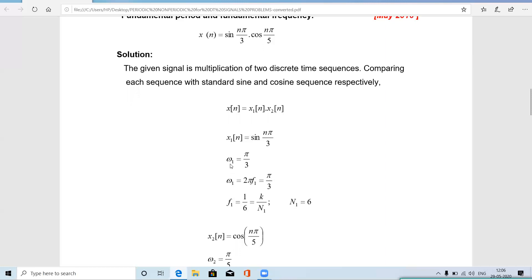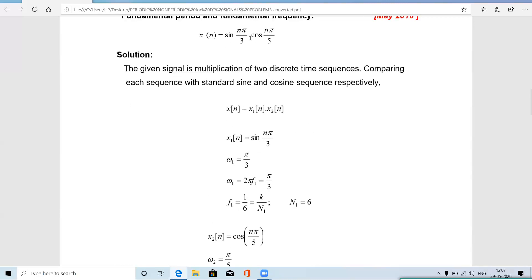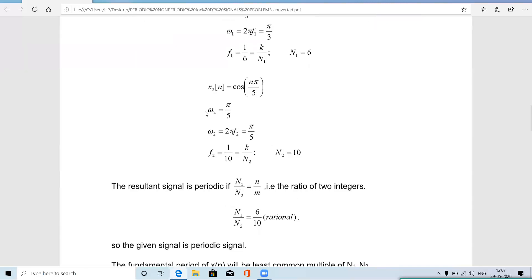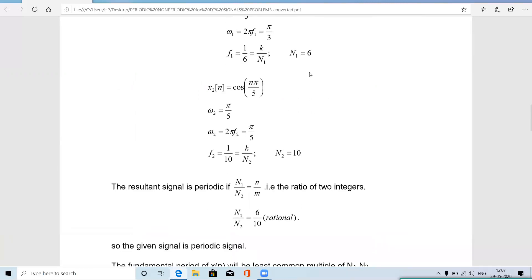From ω₁ = π/3, using ω₁ = 2πf₁: 2πf₁ = π/3, so f₁ = 1/6. Thus k = 1 and N₁ = 6. Similarly, comparing cos(nπ/5) with the standard form, ω₂ = π/5. So 2πf₂ = π/5, giving f₂ = 1/10. Thus k = 1 and N₂ = 10. We calculate N₁ = 6 and N₂ = 10 by comparing the given sequences with their standard forms.